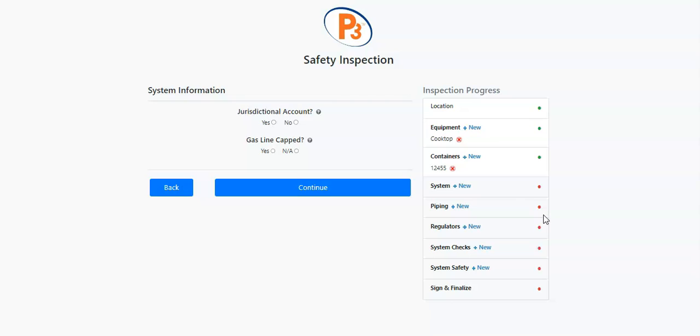You can use the Inspection Progress Bar to jump ahead in the inspection by clicking on the section you wish to fill out. You can also click on the Add New button to add to an existing section, for example adding another type of equipment, or you can use the red X to remove anything from the inspection.